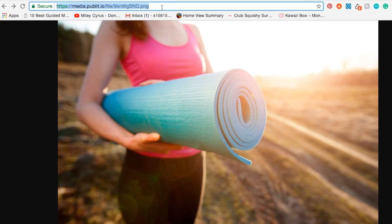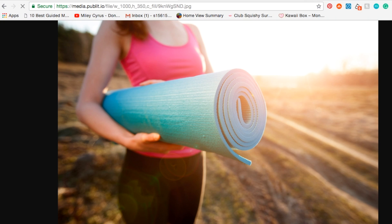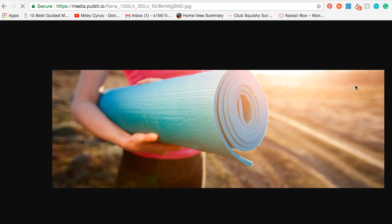You can also resize the image by adding the height and width dimensions to the URL. If resizing isn't enough and you want to crop the image, you can do that as well by altering the URL.